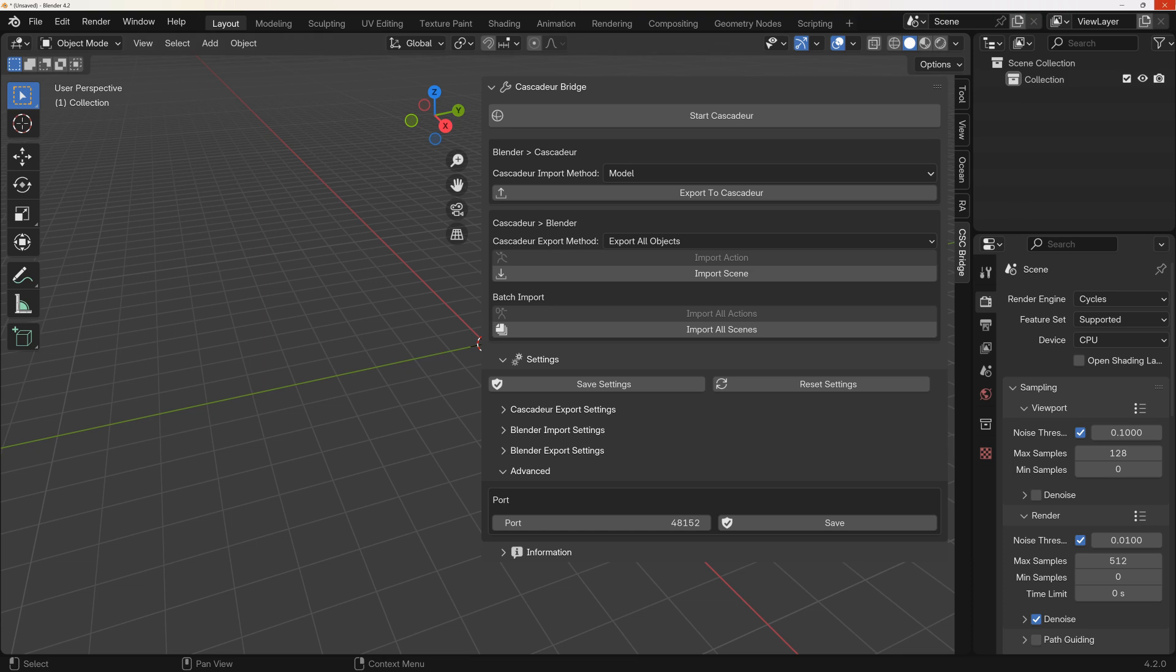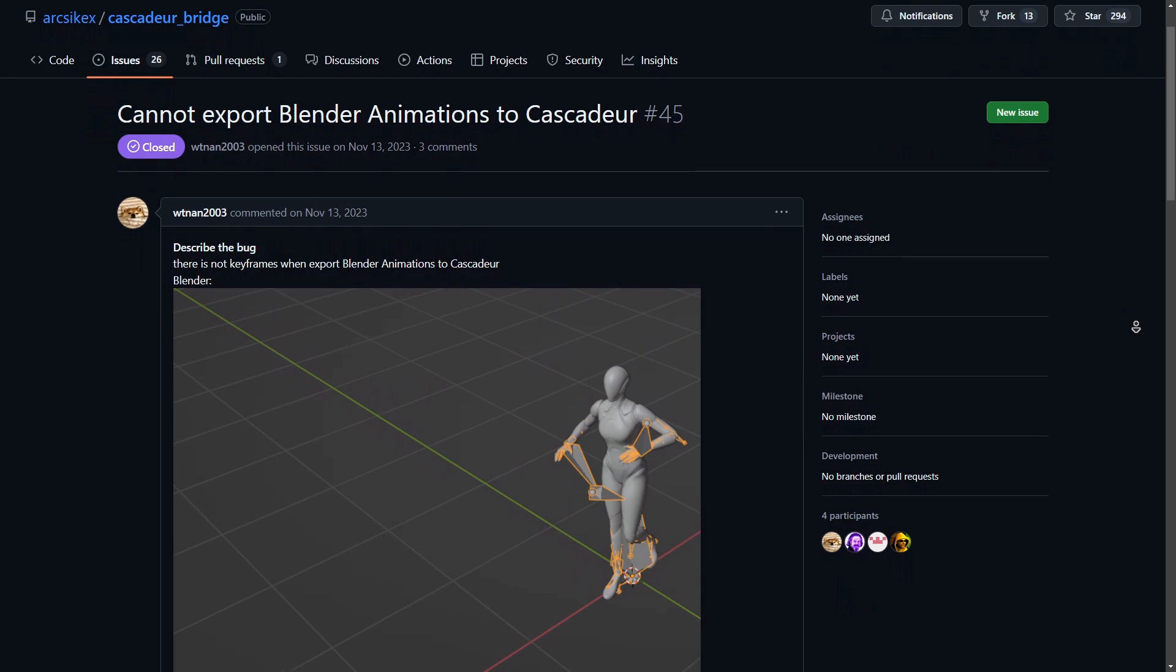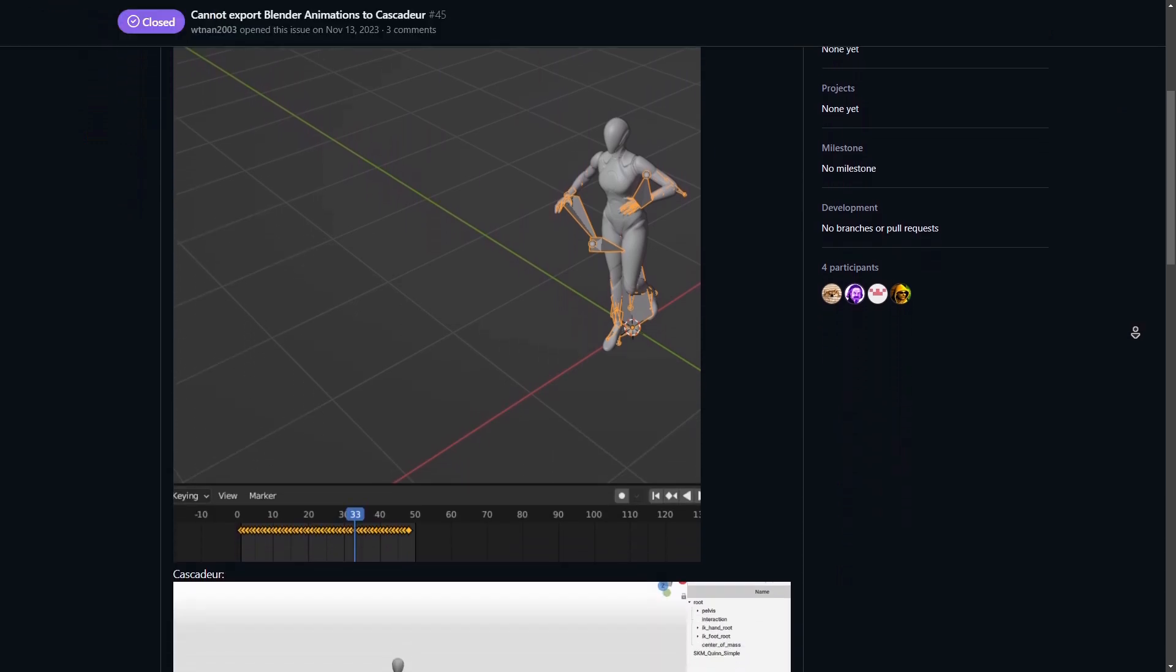Moving on to the main update, the import-export methods. So the two major requests you guys had was the ability to import animations from Blender to Cascader.